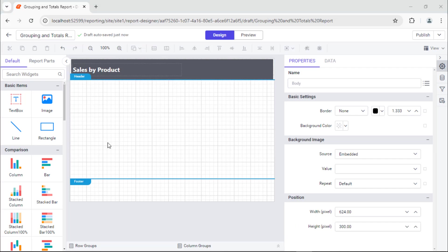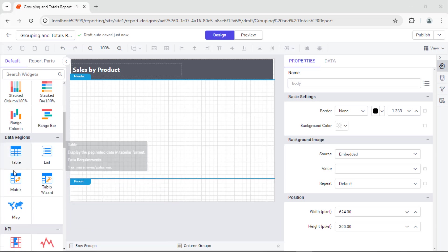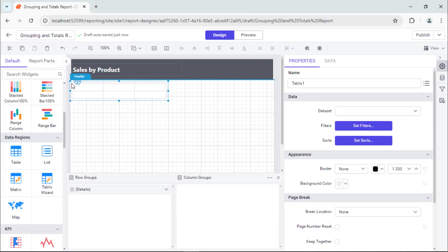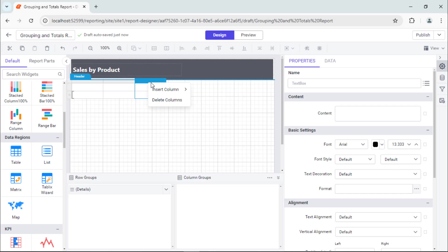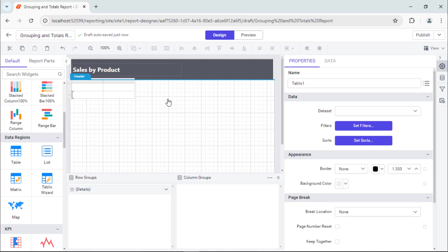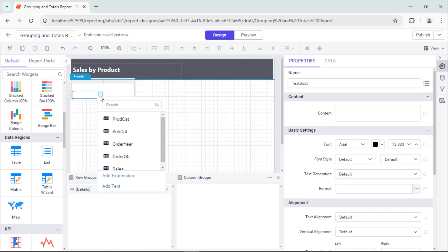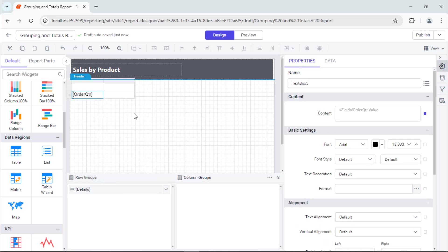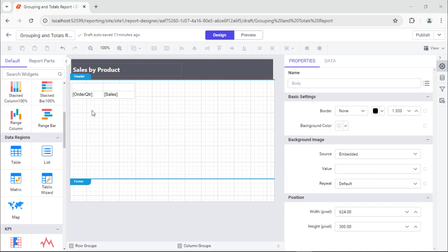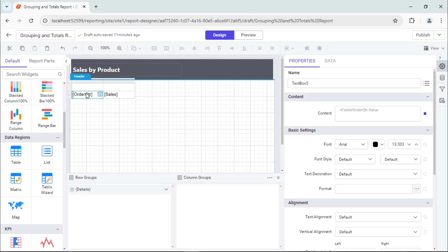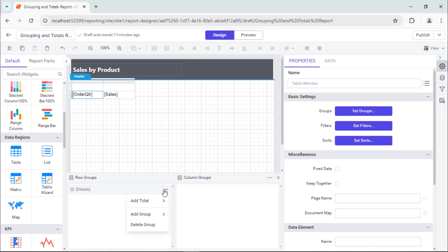Next, I need to add a table to display the product sales details. I add a table, remove the unnecessary columns, and add order quarter and sales to the data row. Then, add grouping to the table so that the values will be grouped based on the selected field. I choose the table cell and expand details in the row group section.